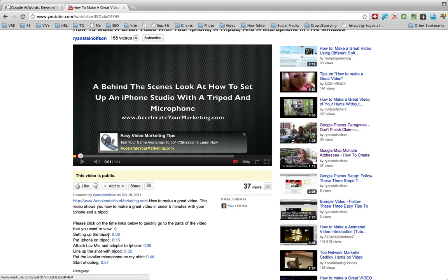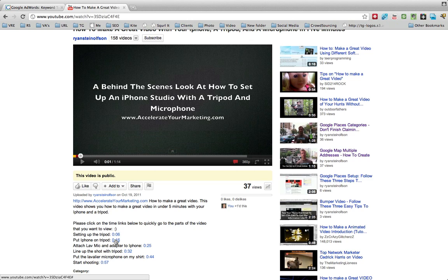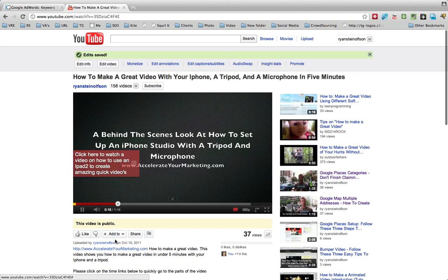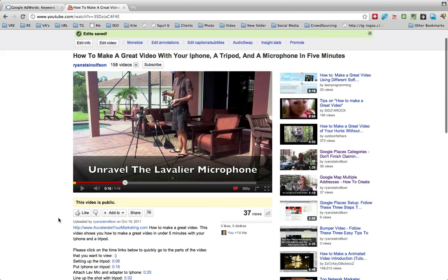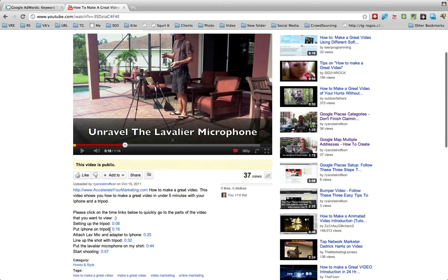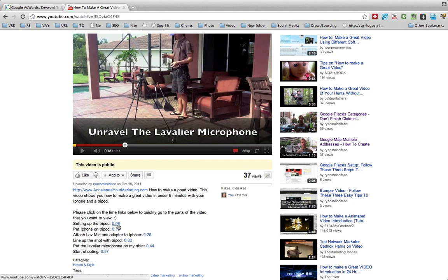So what it does is it just allows somebody to go to that section of the video very quickly by clicking on that little hyperlink. It allows them to go to that exact section of the video, so they don't have to play through all the video in order to get to it.